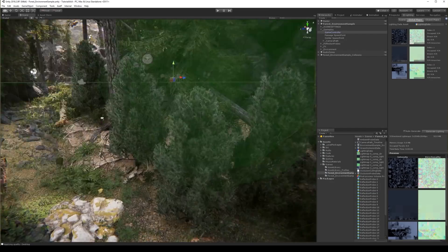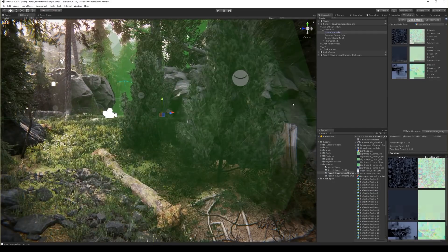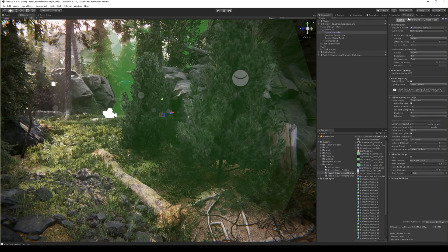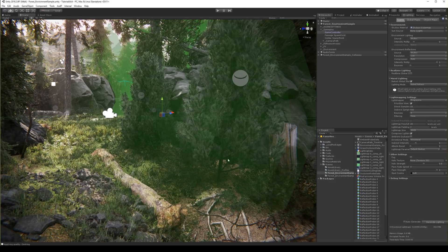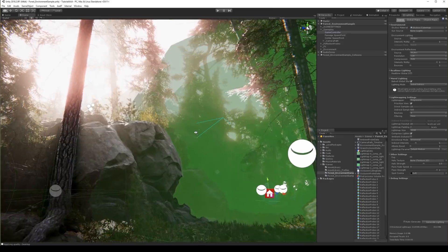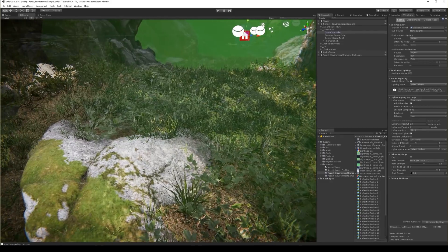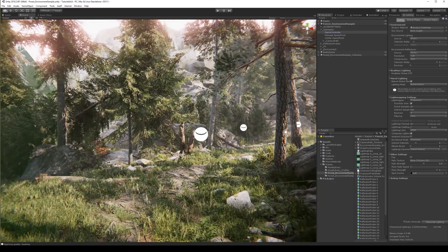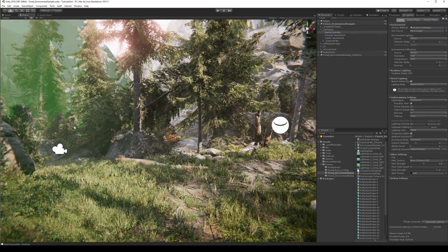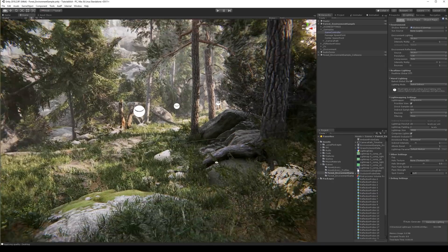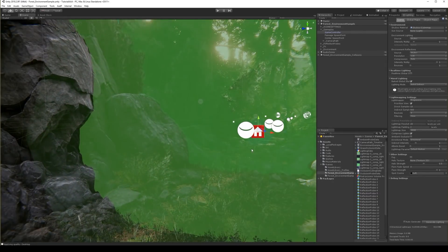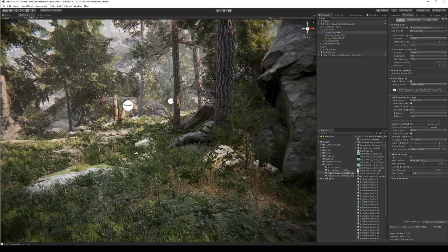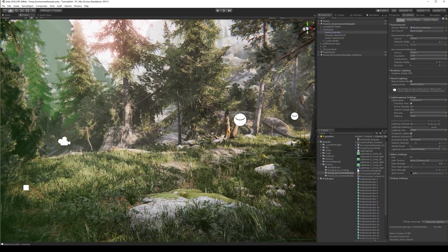What we need to do is re-bake the lighting. Go to Lighting, go to the Scene tab, and just press Generate Lighting. I won't do that right now — I'll do it later because I know it took me about two hours to generate the lighting last time, maybe even more. I don't have a very fast computer, so I'll do it later.